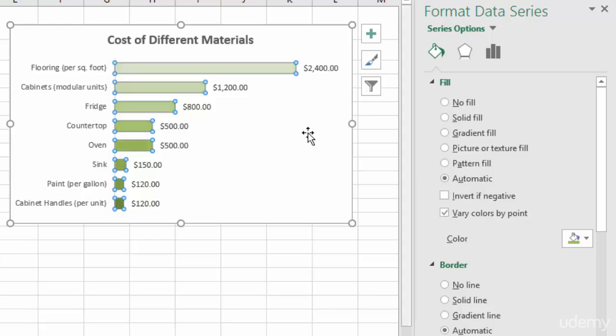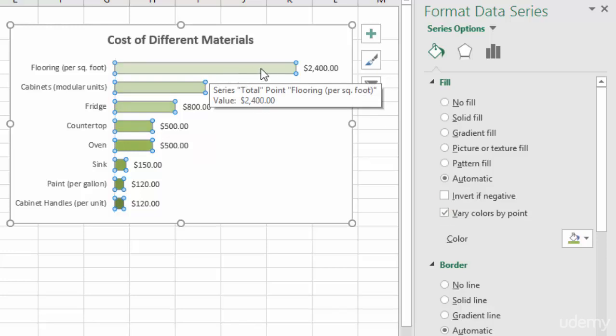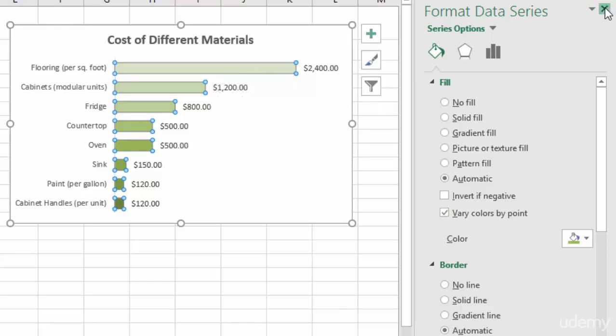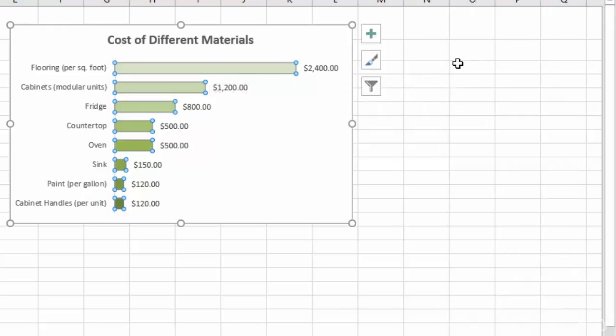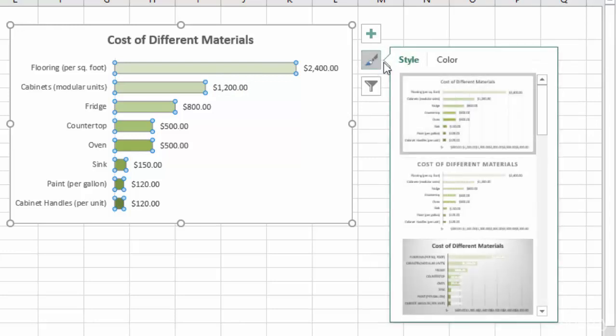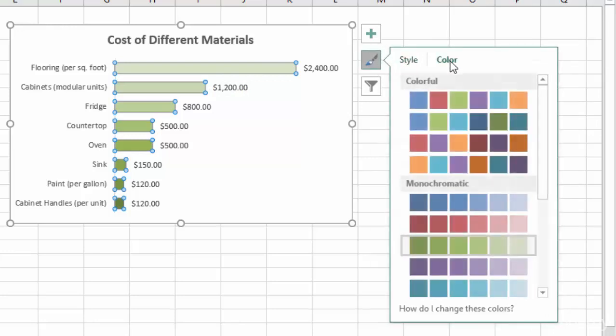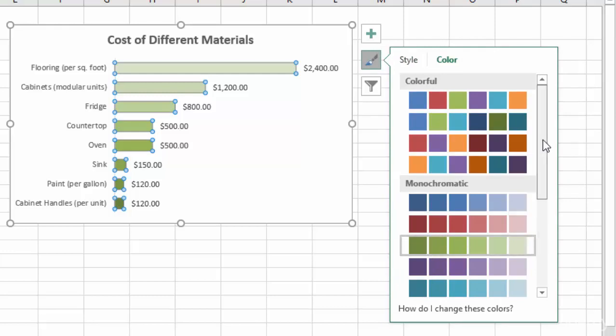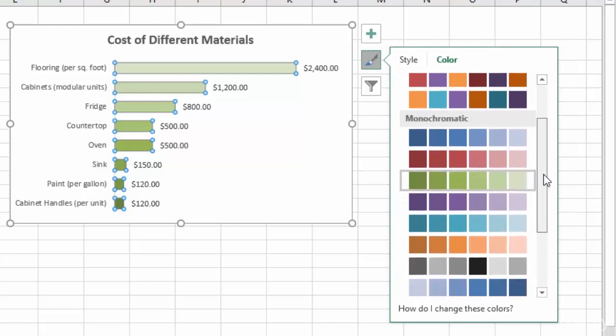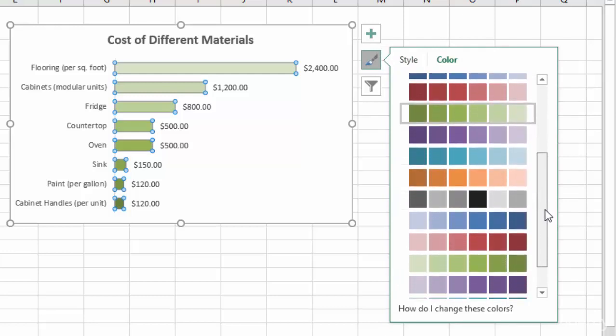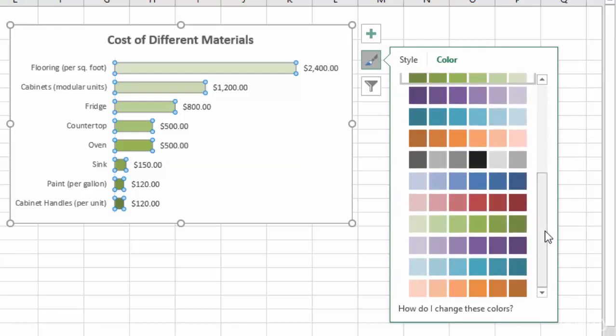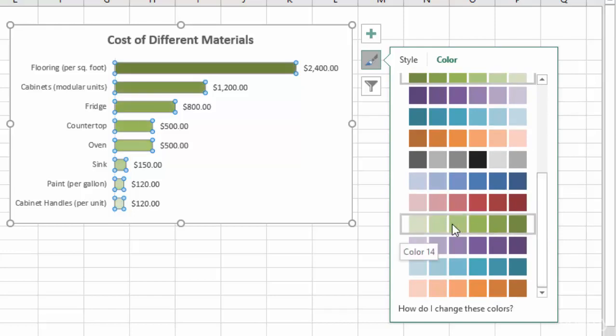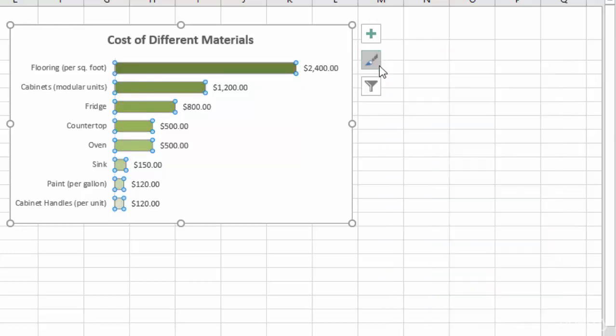Now you'll notice that doesn't look awesome because the largest bar is the lightest, which is not what we want. So we'll get out of that and we'll go back to our colors. And you can see right now I'm selected on this gradient from darkest to lightest. But if I scroll down a little bit more, it has the same colors but with a gradient from lightest to darkest. So we can select that one.